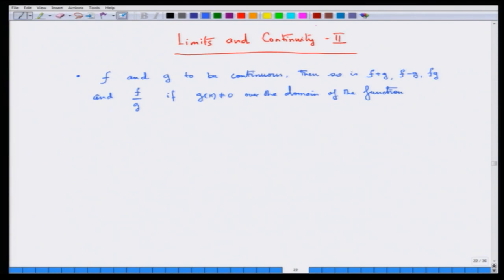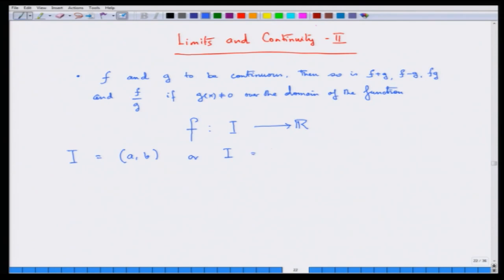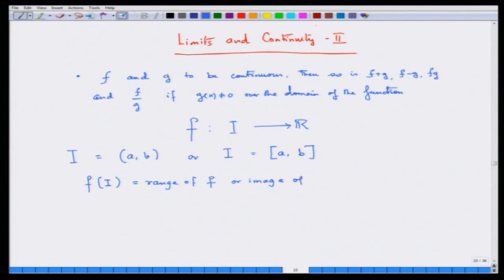Now we will try to give some descriptions about important properties of functions. We will consider a function f defined from an interval I to the reals R. You can take I in your mind either as an open interval or as a closed interval. The range of f is called the image of I — f(I) — which is the range of f, or image of I. f(I) is the set of all f(x) in R such that x belongs to the interval, whether closed or open.